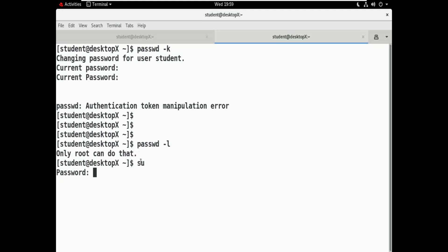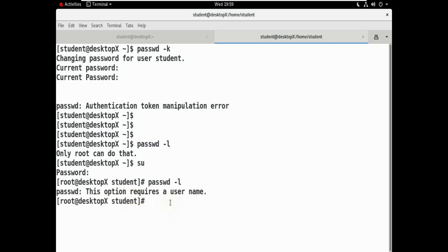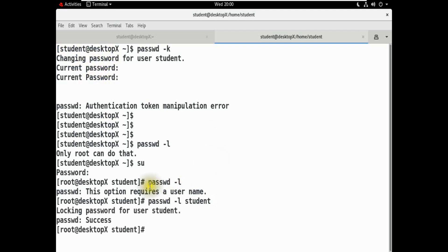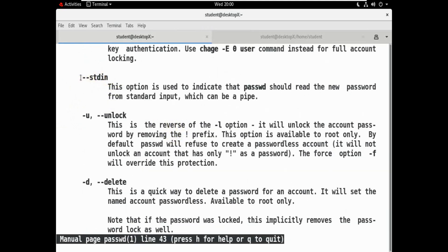Let's use this command: passwd -l, then the username. When the username is given, for user student who is logged in — we see: locking password for user student — success! So this command has locked the user student's password.